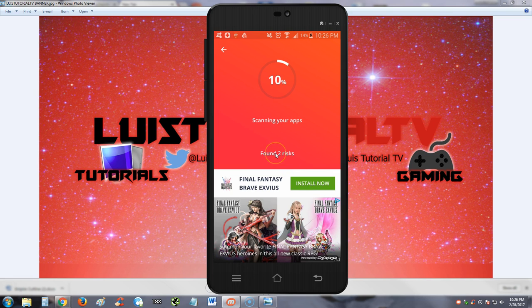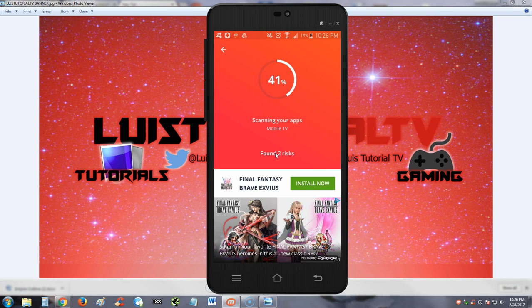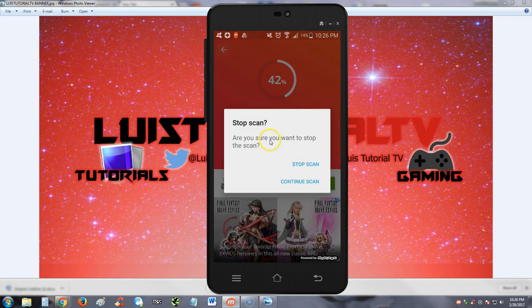Alright, so it's scanning right now. Found two risks so far. It was going pretty fast actually, slowed down now. Let's go back for now while that runs in the background.